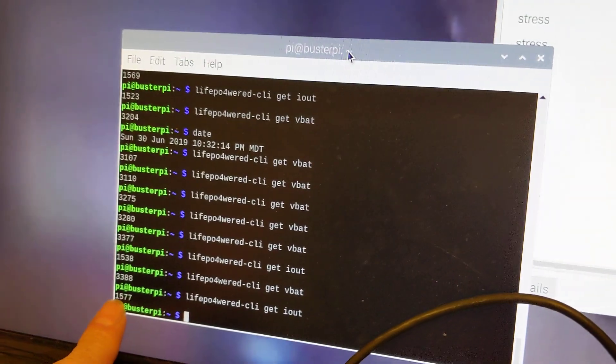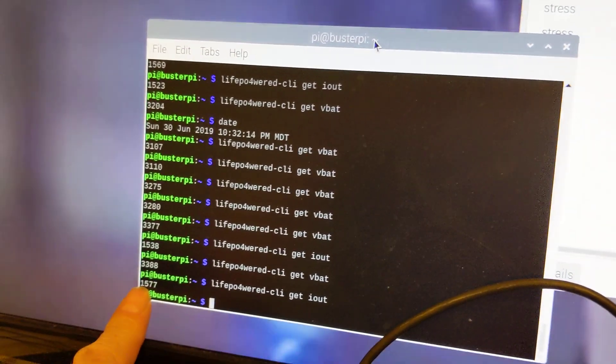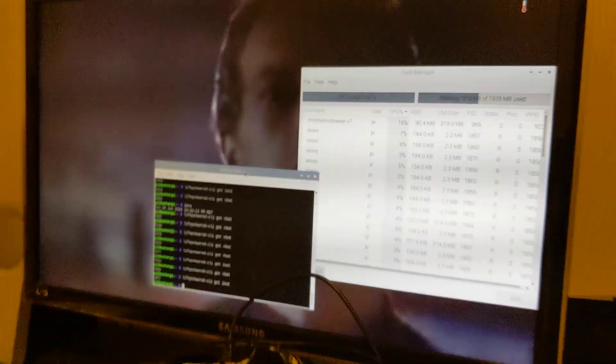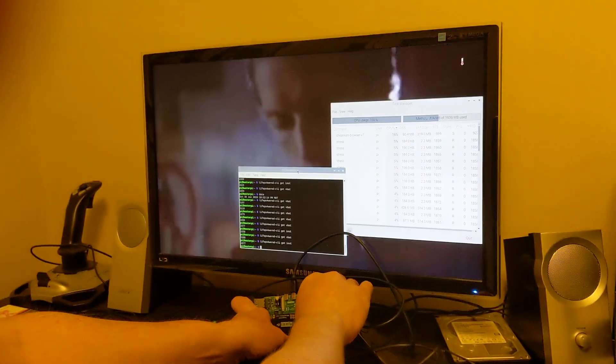Now we're going to see what happens when we unplug it and whether the system will keep on running. There we go.